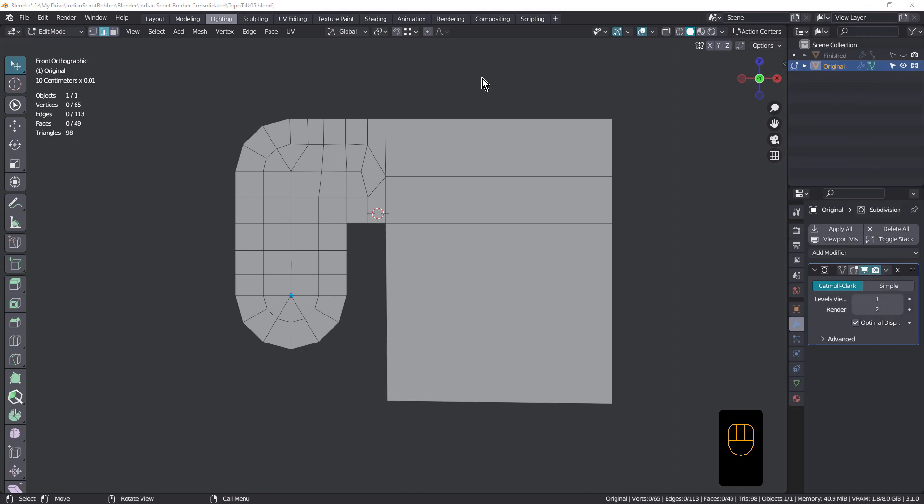Hi everyone, John here. Welcome back to another TopoTalk. This geometry was posted on the 3D Modeling Discord, and if you'd like to follow along, just download the Blender file — you'll find the link in the description. The question was concerning the topology and whether it was good topology.